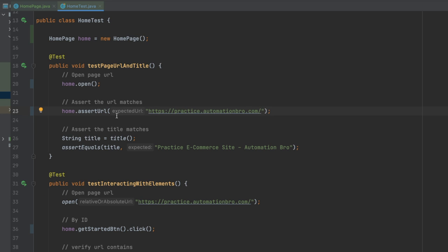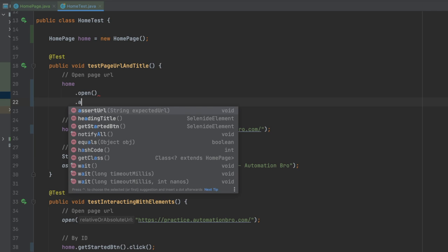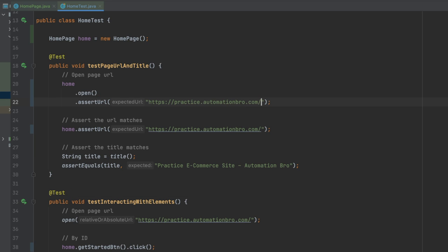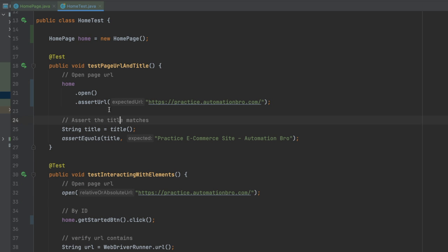Since we have return this on the open method, we can chain this too. Instead of separate lines, I can do home.open().assertUrl(url) — opening the home page and asserting the URL in one chained call. This is how chaining works: if methods are relevant to each other you can chain them; if not, keep them separate.